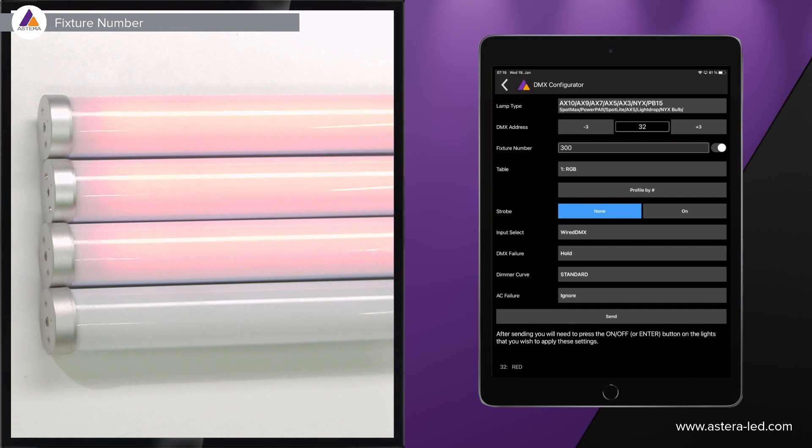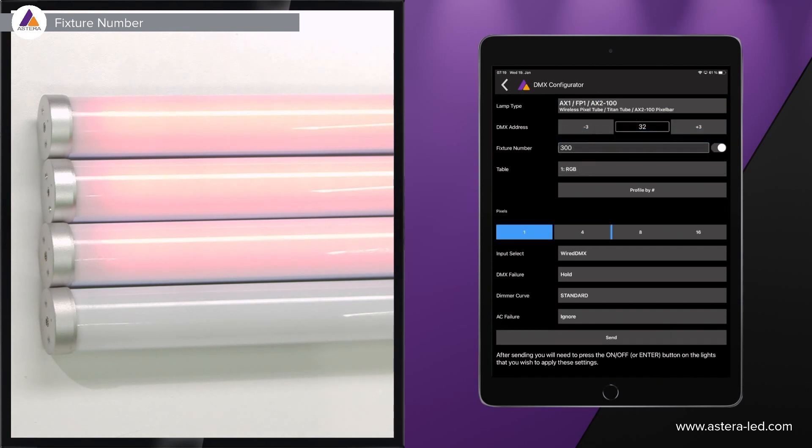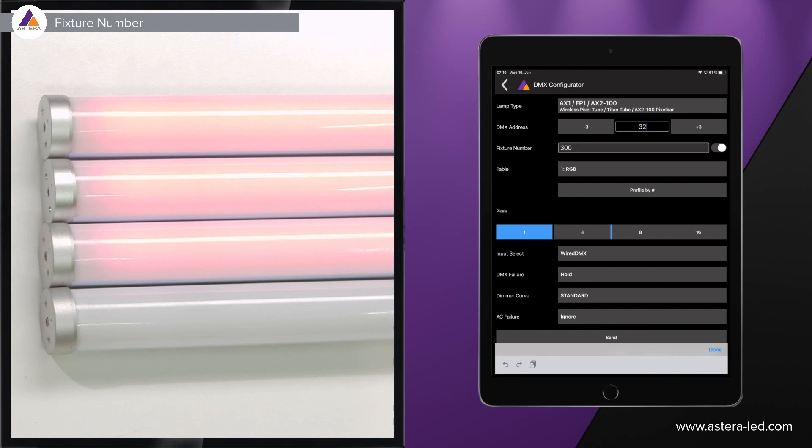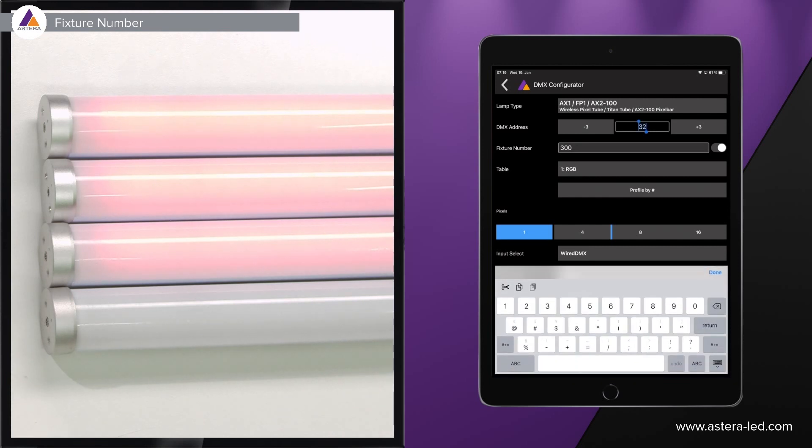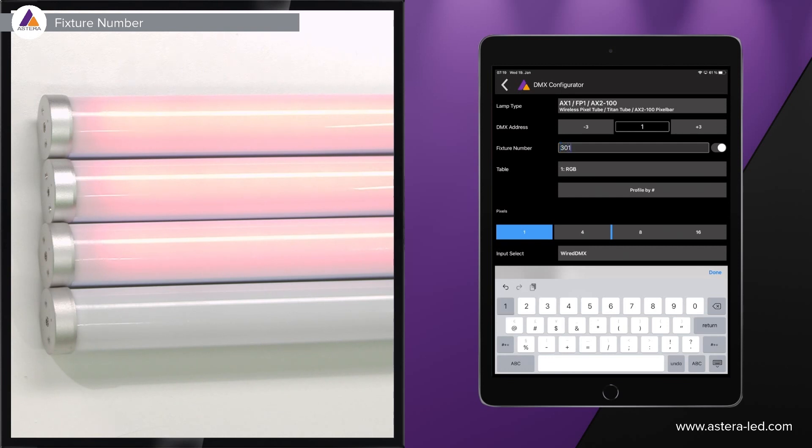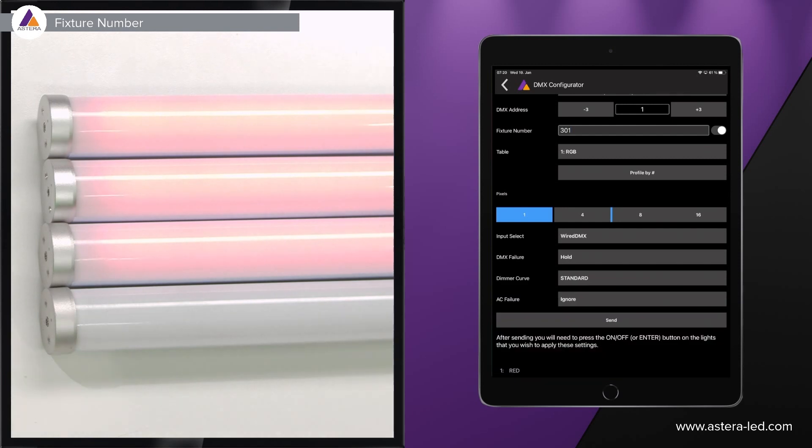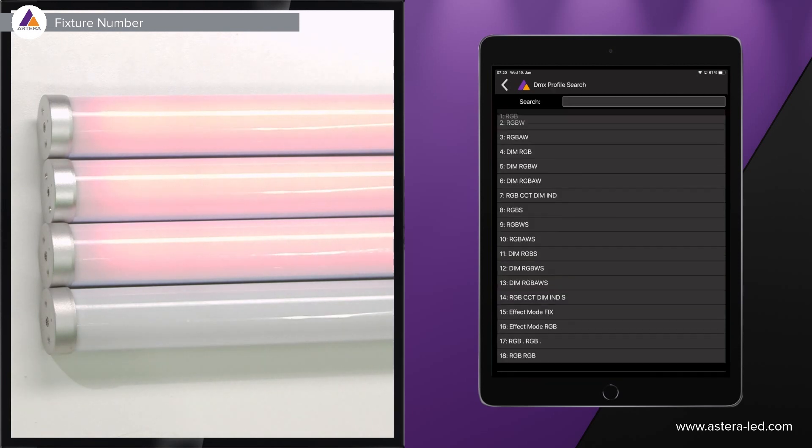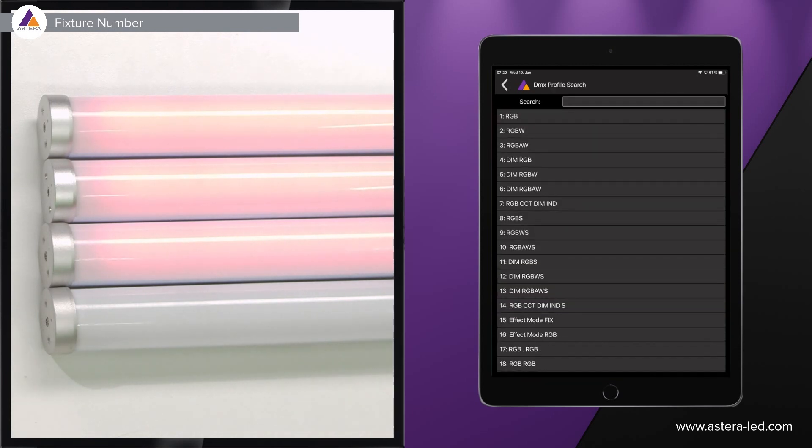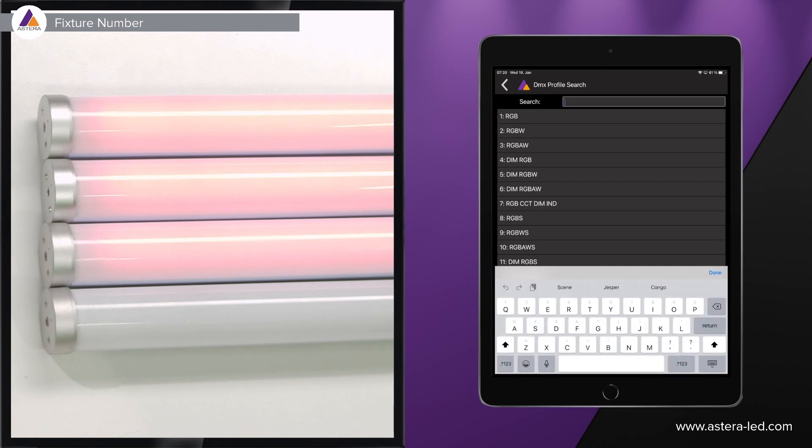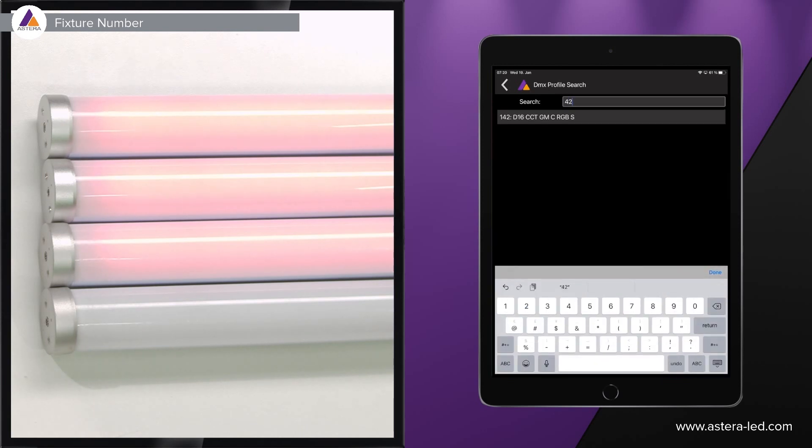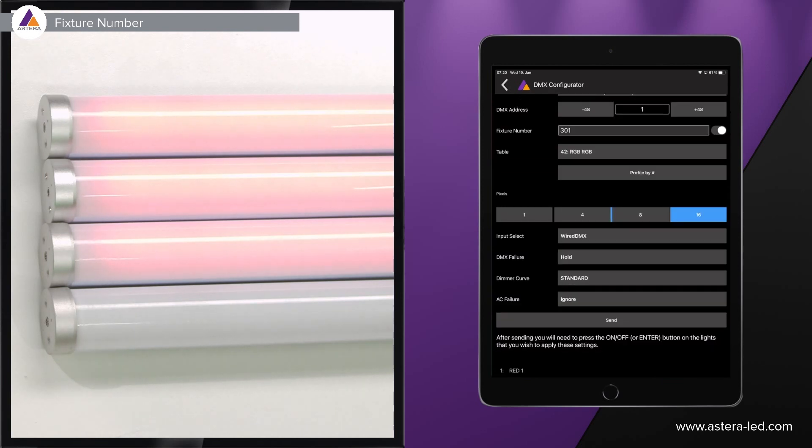First of all we need to choose our lamp type which is the Titan tube the FP1, then we can choose a start address, let's say number one, and fixture number maybe it starts at 301 instead of 300. We need to choose the DMX profile RGB or we can choose it profile by number which is actually a lot easier, so let's search for 42, choose that one, and then input select is wired DMX.